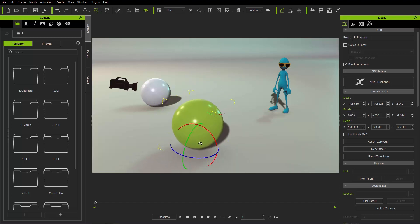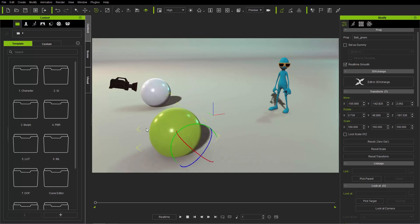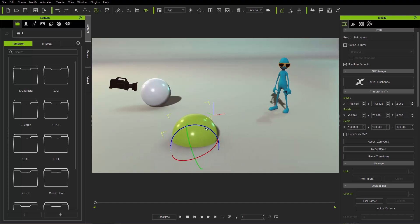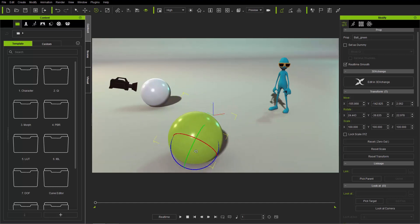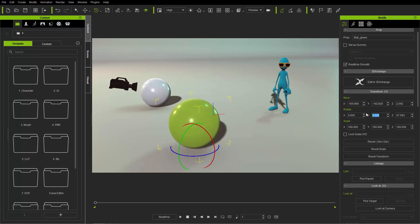If you click anywhere between here, you can rotate along a bunch of axes simultaneously. Pretty cool stuff. And if you want to reset those values, you can also enter in the values manually in your transform section — set them to 0, 0, and 0 to get back to normal.